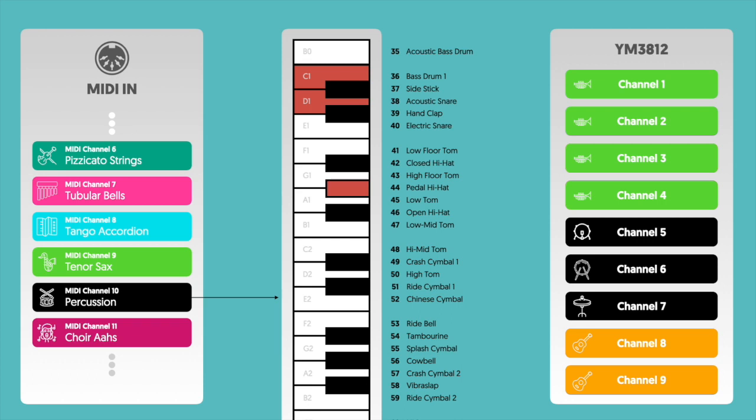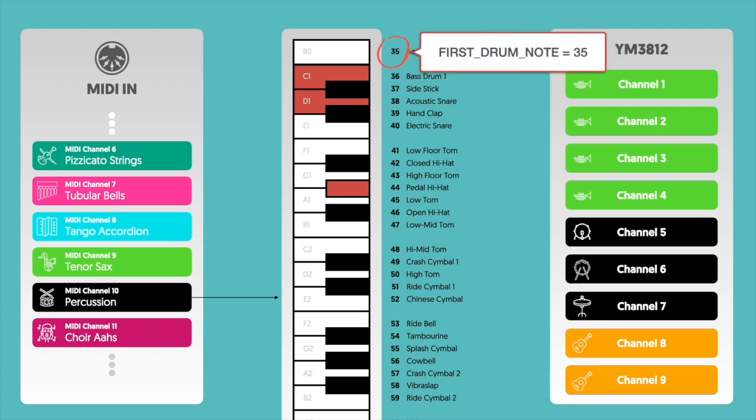Whatever key you press determines the patch that you upload. One thing to note here, there's 47 different drum patches, and the first patch starts at MIDI note number 35. So we're going to call that number 35, first drum note, so that we can refer back to it later.